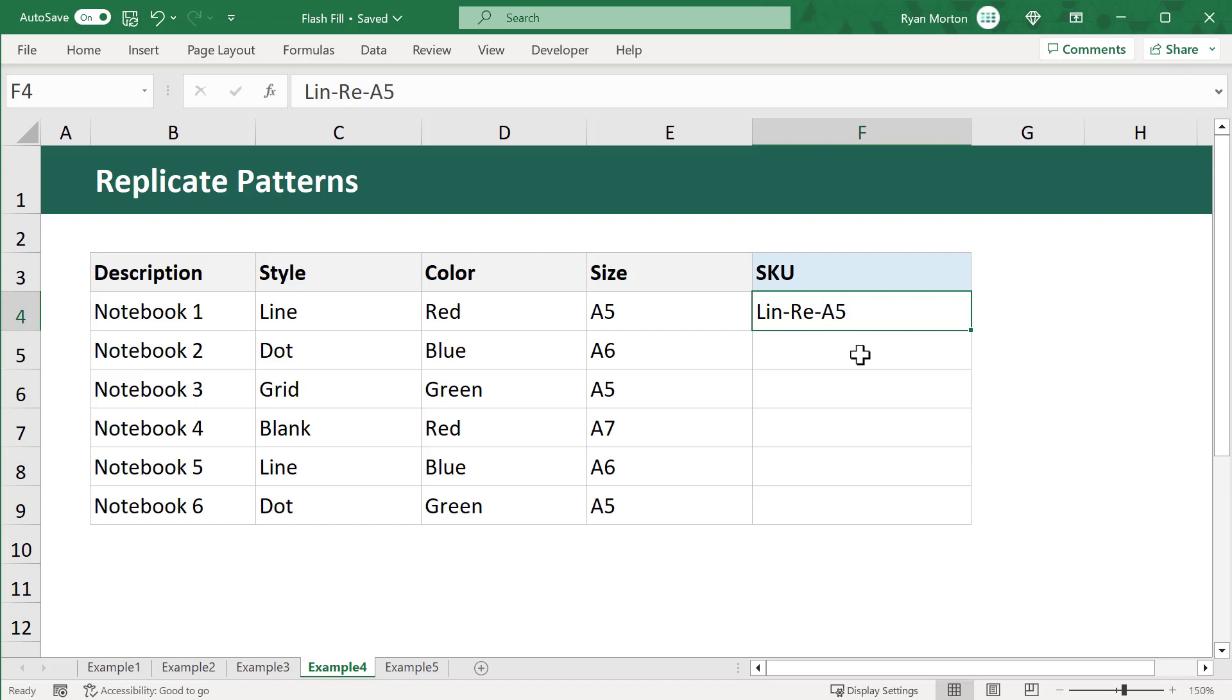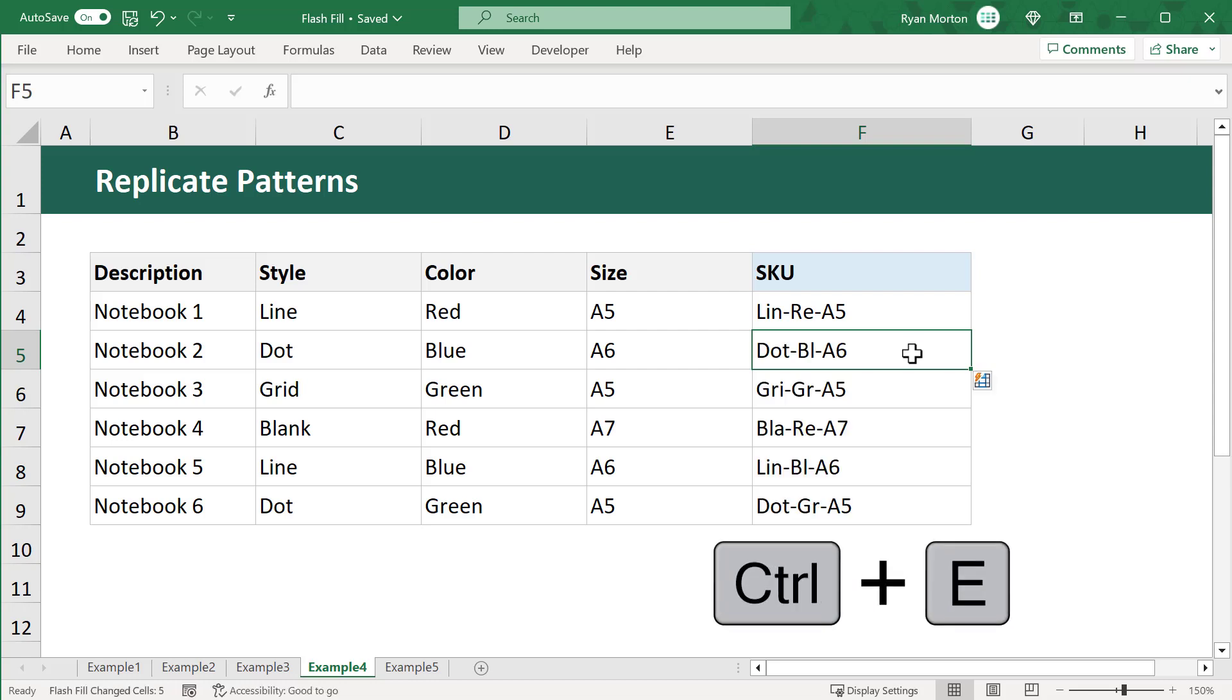Well, now that I've created the first SKU or ID number, I can select the cell below, and then use Ctrl-E to complete the SKU for each product in the list. How cool is that?